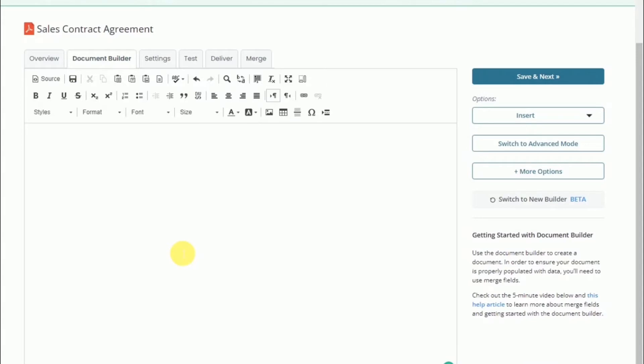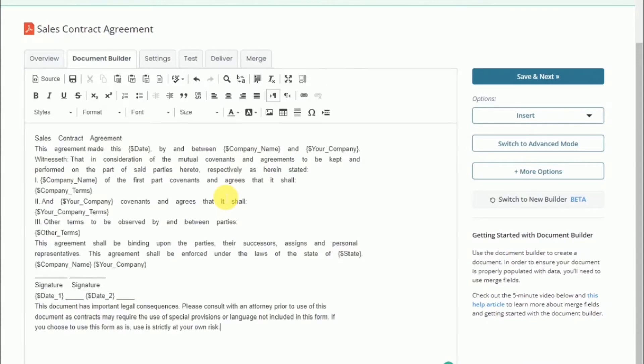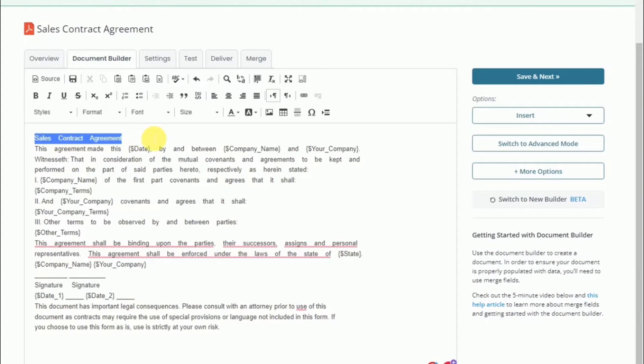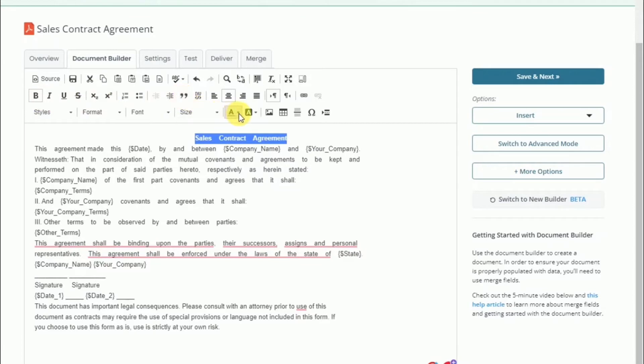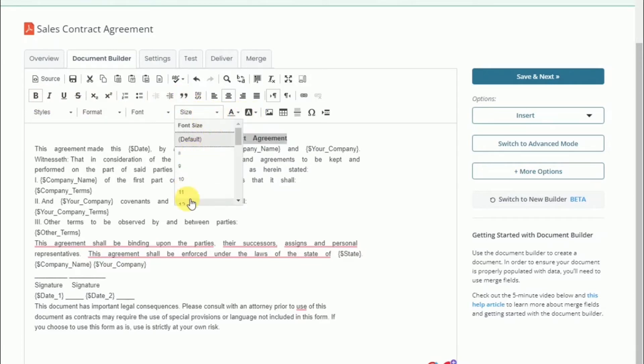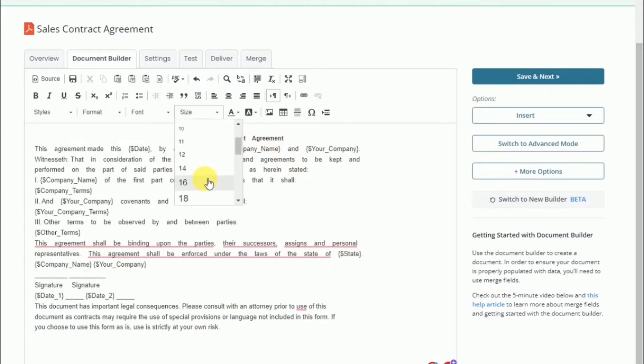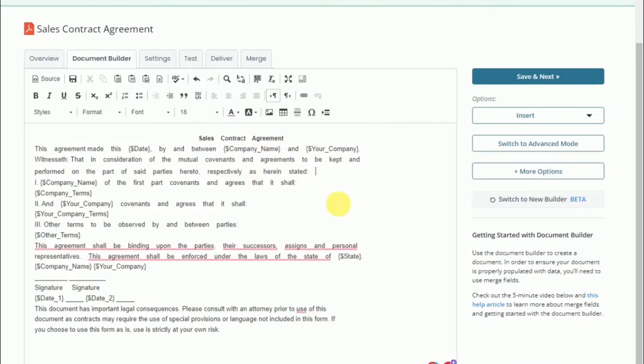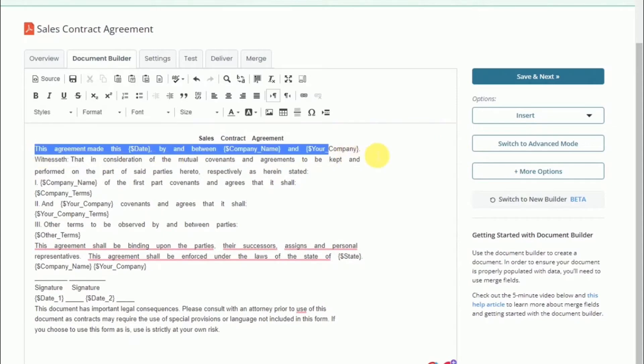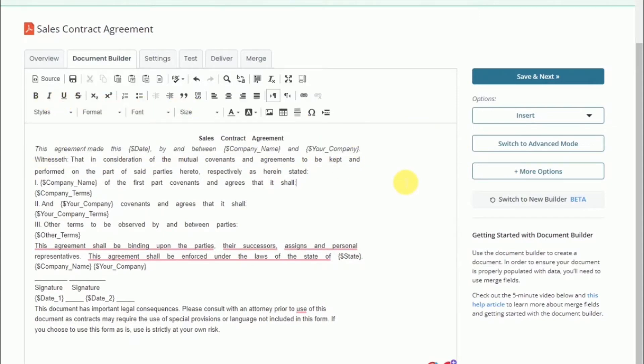Now we'll put example text in the document. We have a document already queued up to show you what it's like to have a complete document. As you can see, I'm typing in a variable placeholder—that is where the data will be merged with the document.